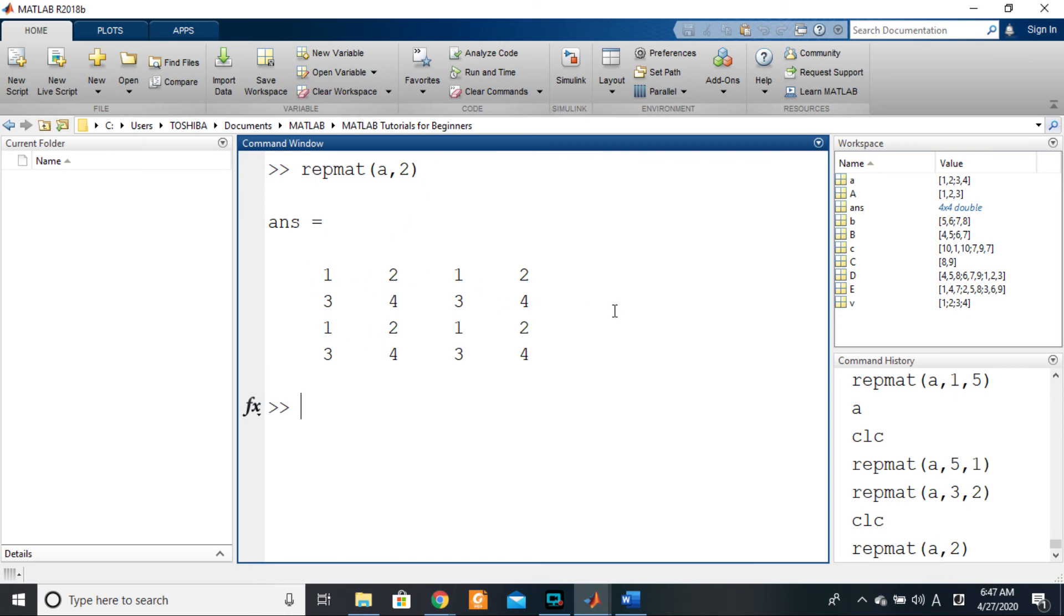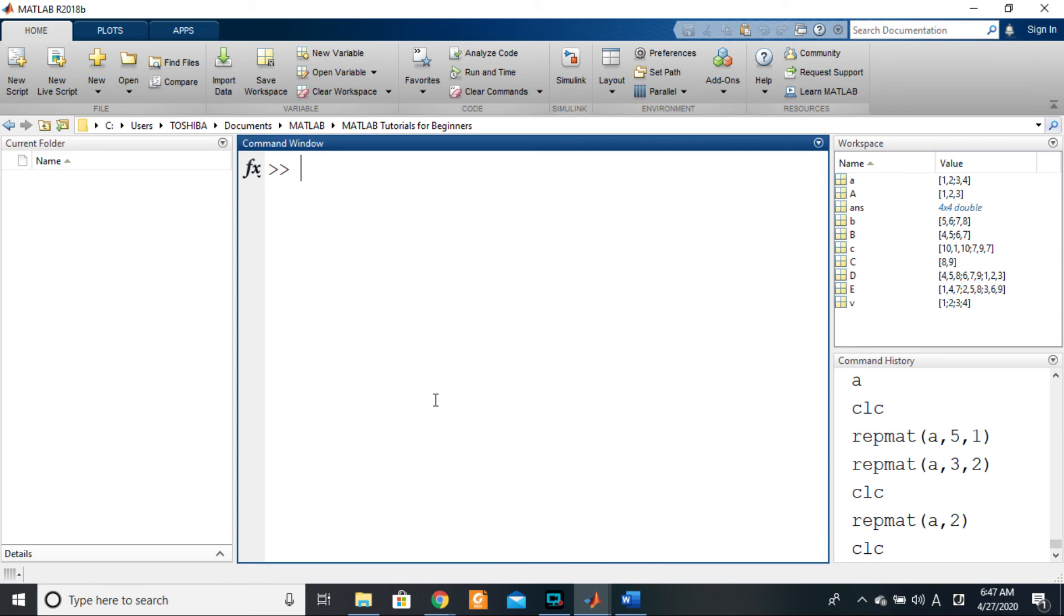And it reproduces itself like that. Good. So that was a little bonus if you want to reproduce a particular matrix several times. I hope that this helps. With this, we are closing the concatenation section.